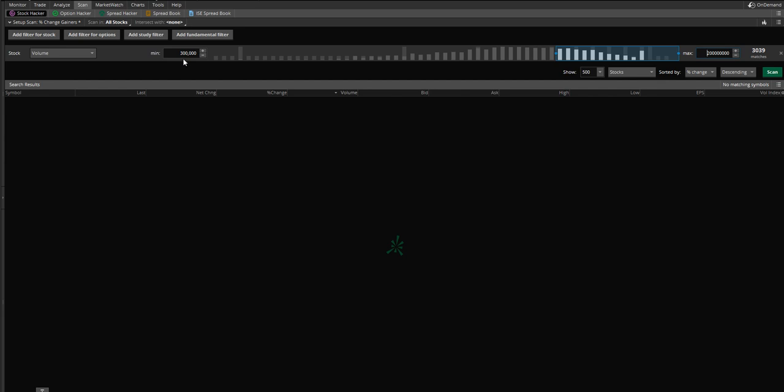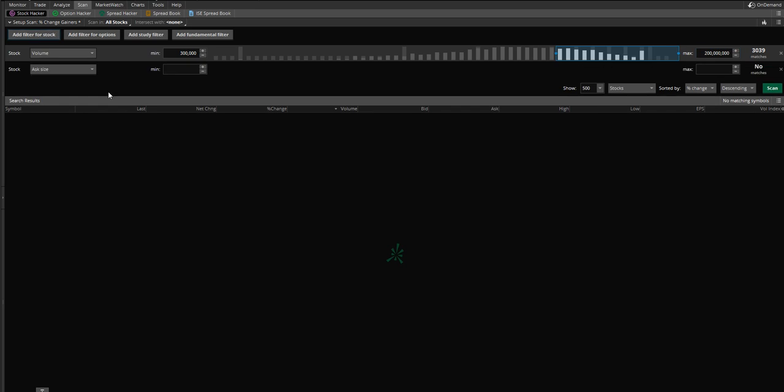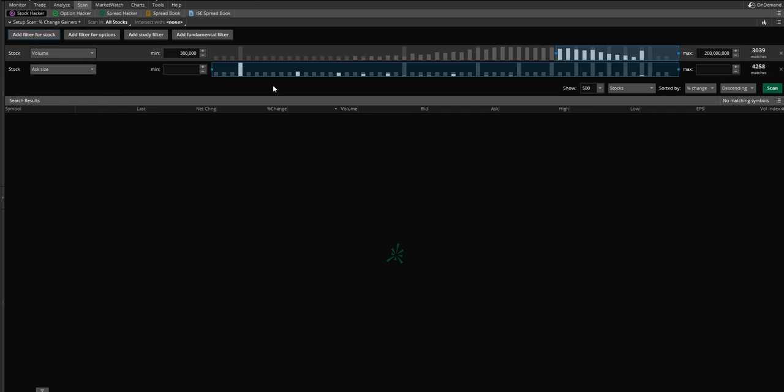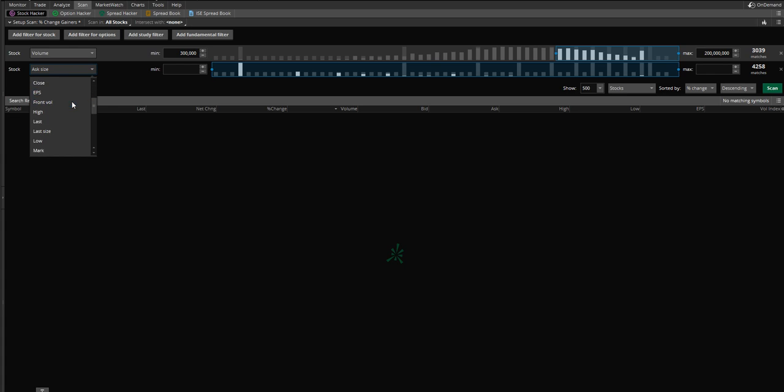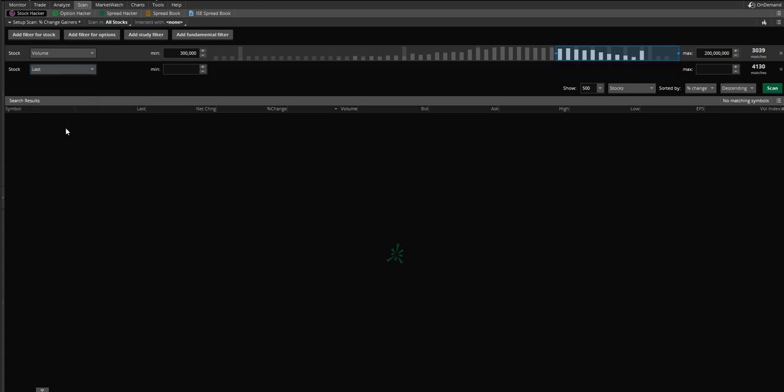If it's a slower day though, I can lower this to say 150, maybe 200,000 shares. But for now, that will fit for what we're trying to do and what I'm trying to show you. Now, the next thing you want to click add filter for stock to bring up a second criteria for it to meet. And what I'm going to do for this, I'm going to scroll down to last. Last just means basically what the price is. What was the price of the last trade that went through on this stock?